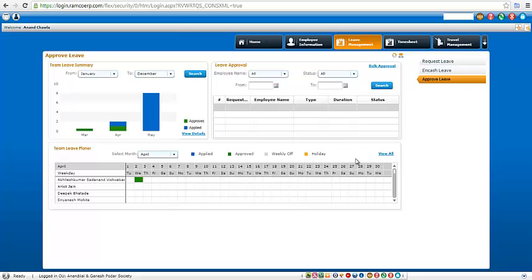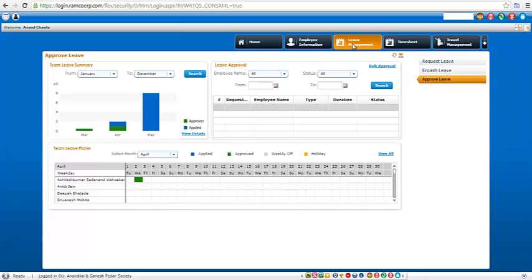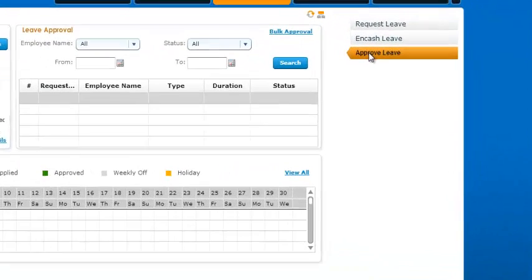So click on leave management. Once you click on leave management, then click on approve leave.